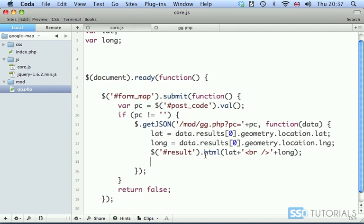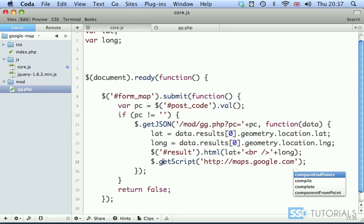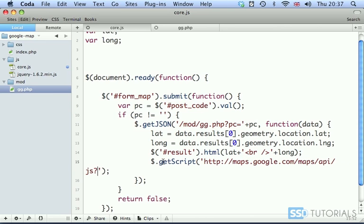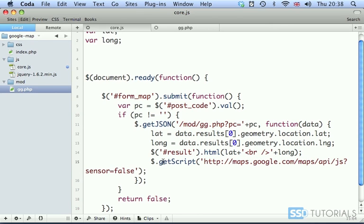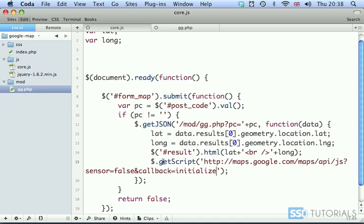But before we go there, after this result.html line, let's type dollar sign getScript and we're going to call the following script: http://maps.google.com/maps/api/js?sensor=false. Nearly always going to be setting this to false. Then we have callback, which is what function do we want to call once this specific document has been loaded. Callback will be our new function initialize.